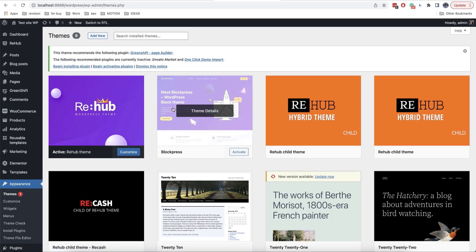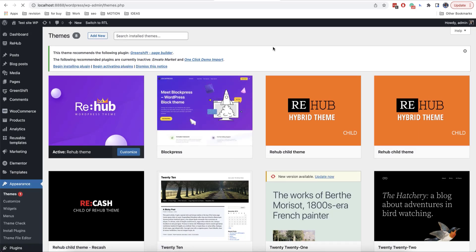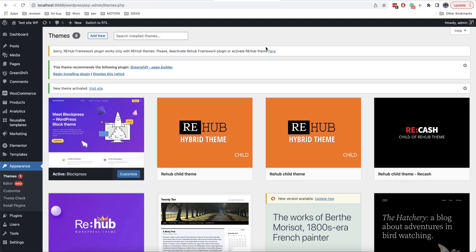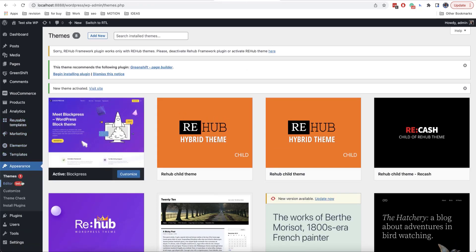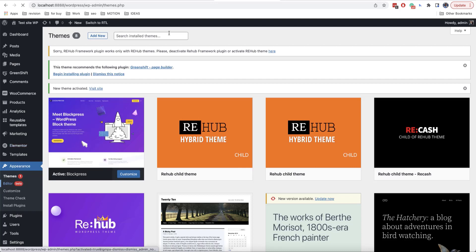If you are using a block theme, for example, BlockPress theme, it's a free theme that you can also install on WordPress website. As you can see, there is no this widget because block themes are containing blocks only. And in order to add the toolbar, we need to go to editor.